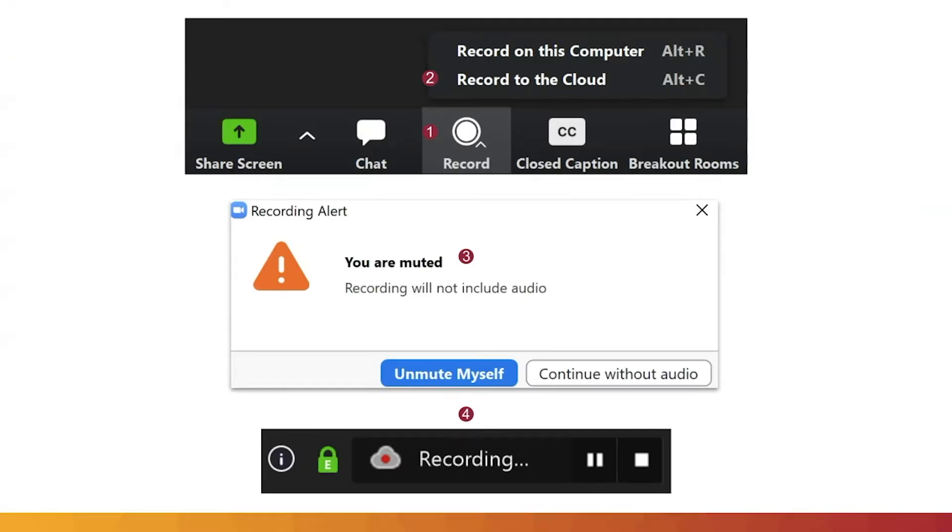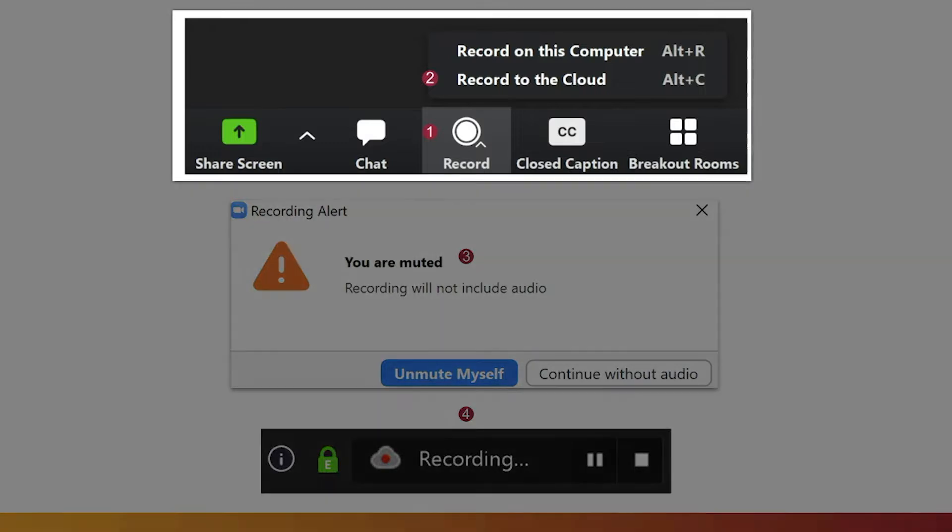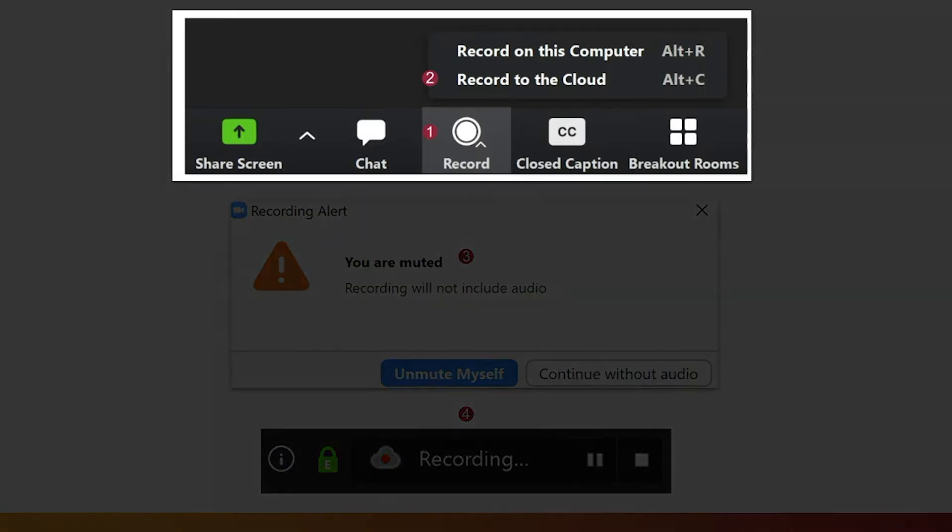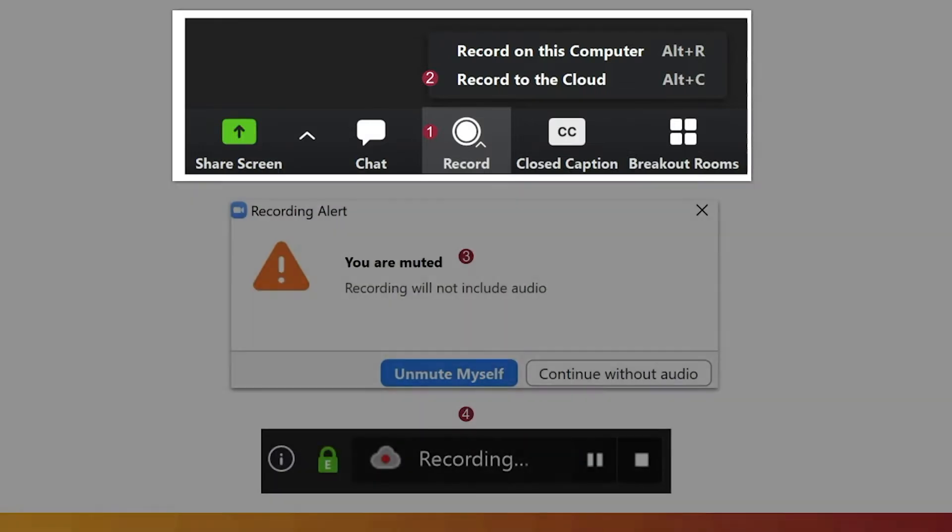Next, start or join a Zoom meeting. Click on the Record icon at the bottom of the Zoom Room screen. Select Record to Cloud.